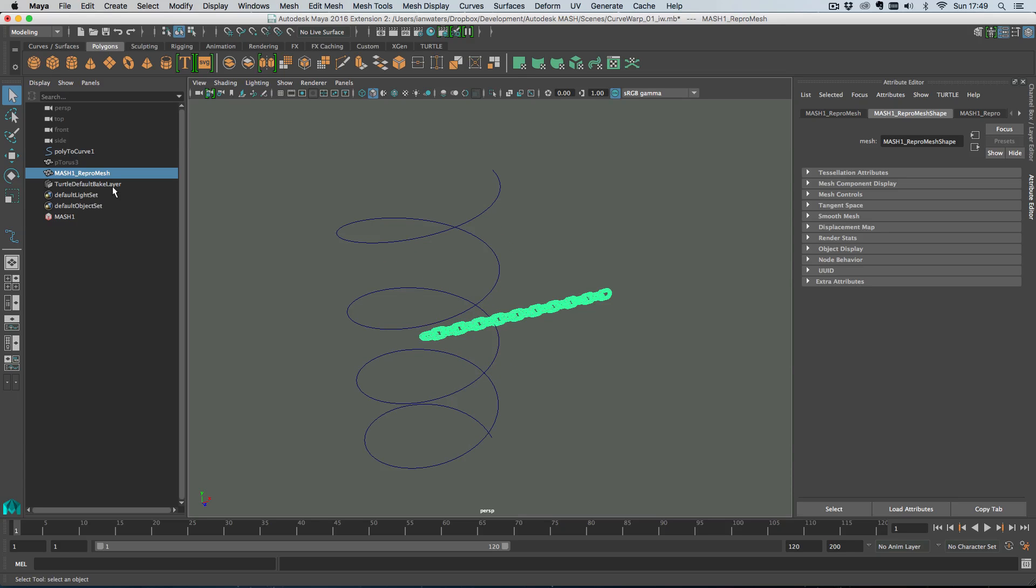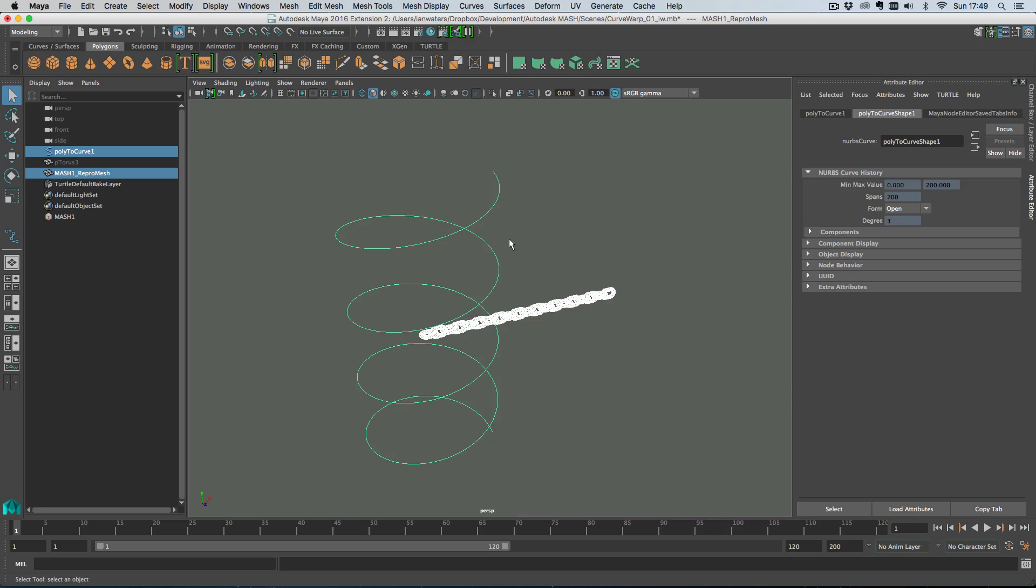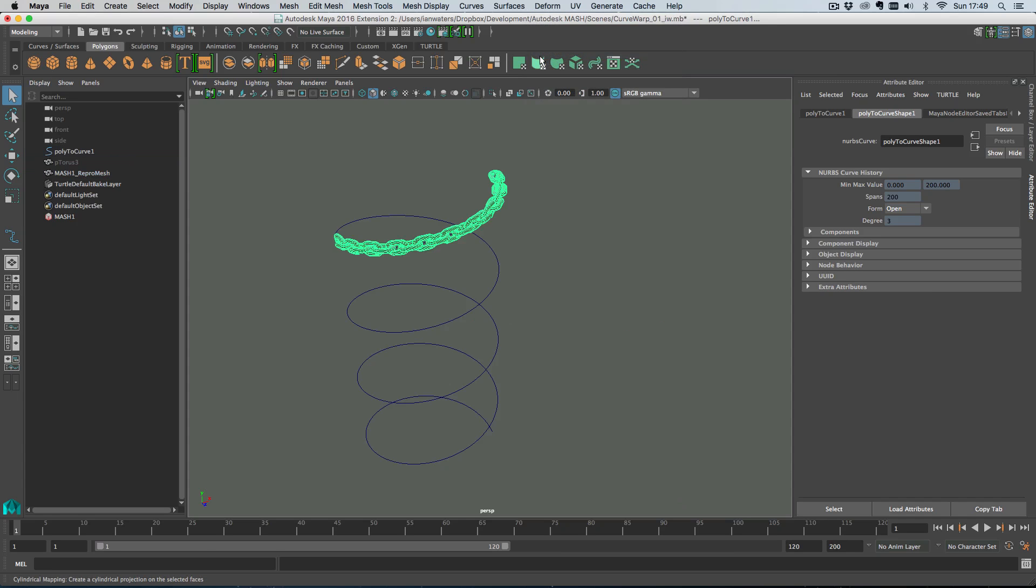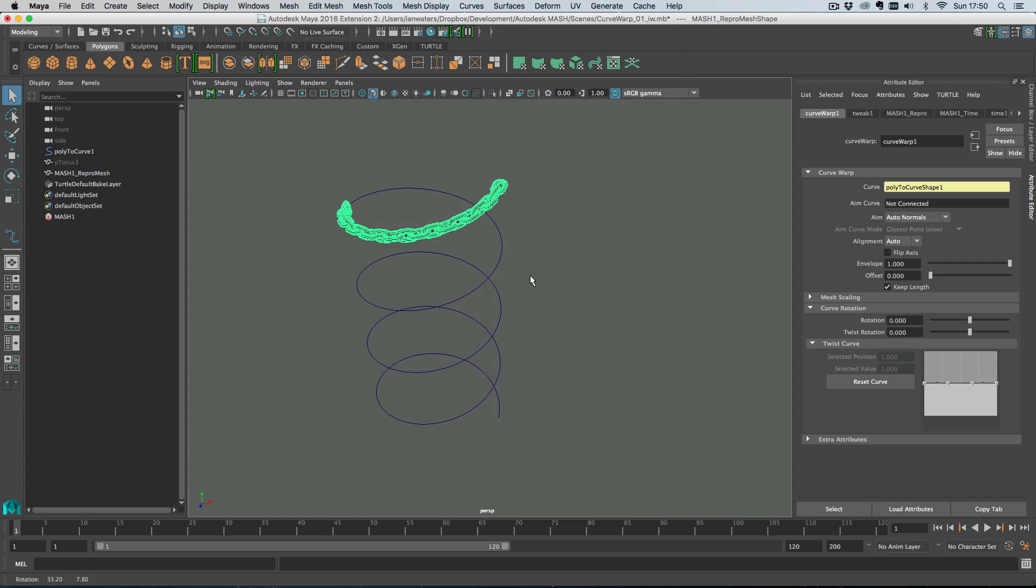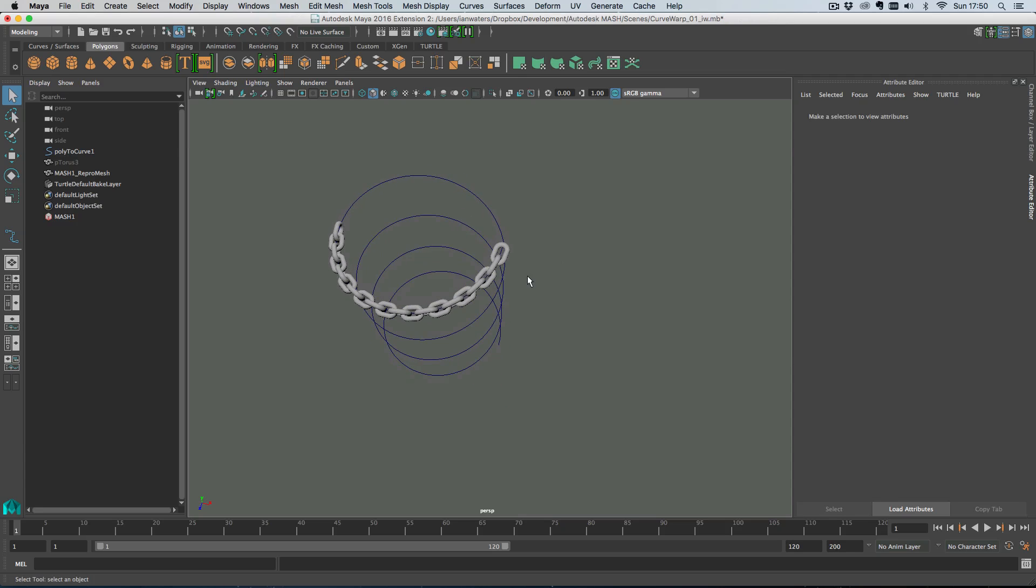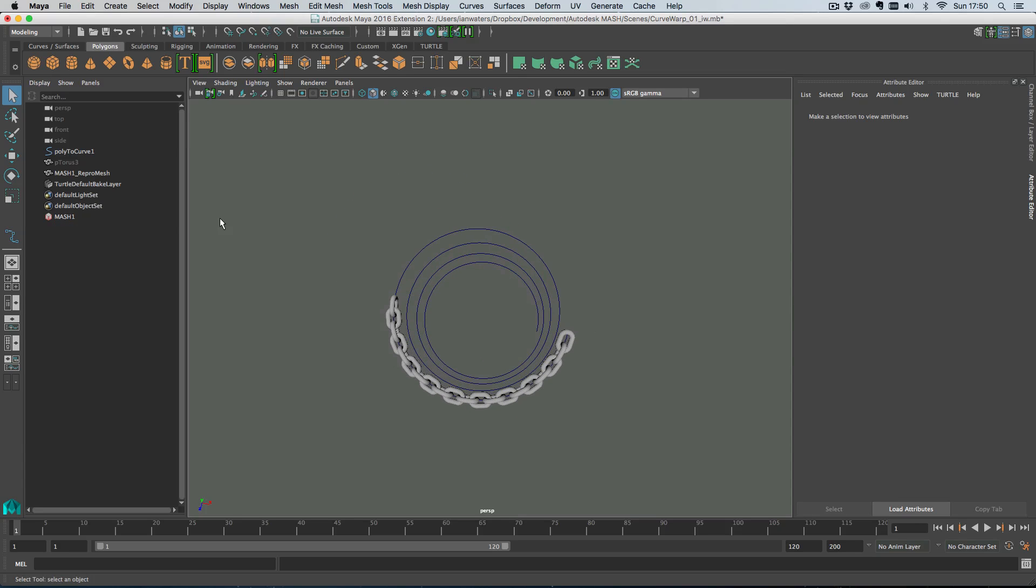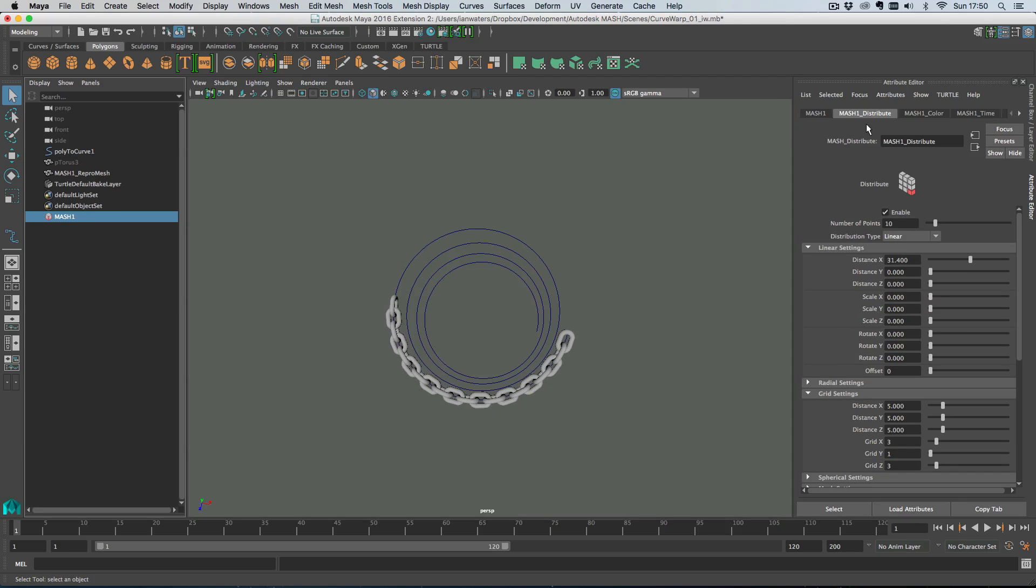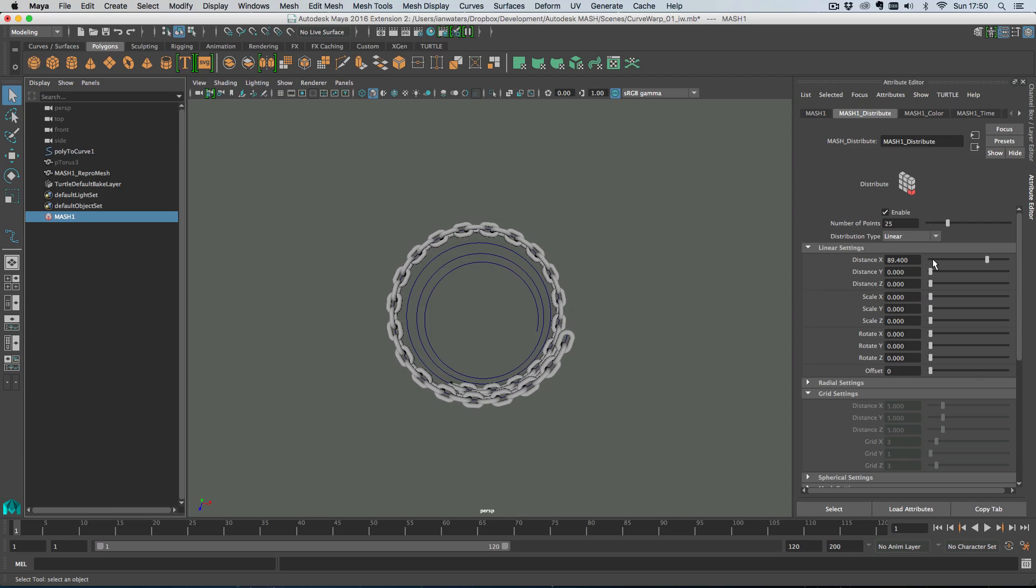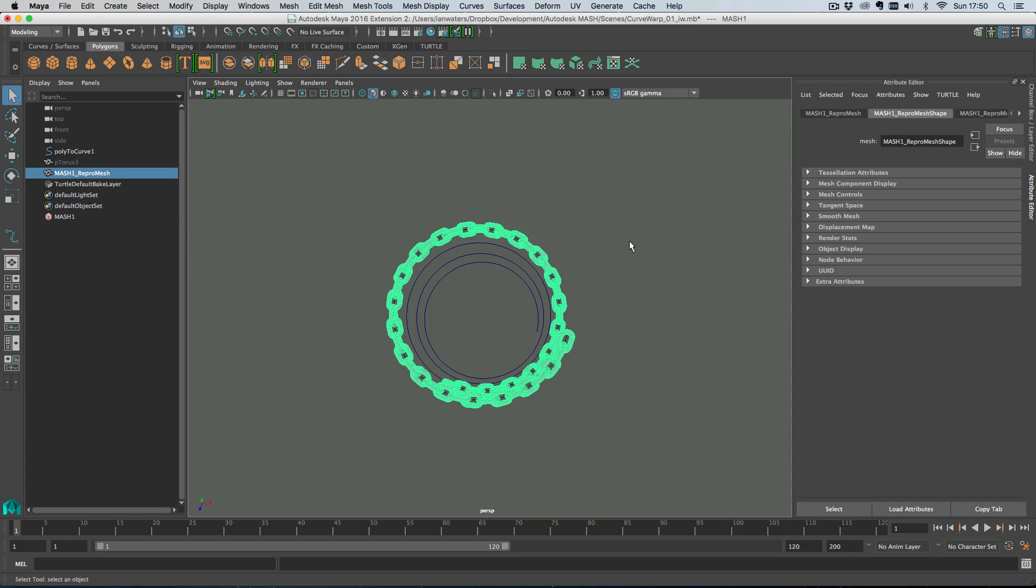And then what I can do, because this is a mesh and we're in repro mode, we can deform it. So let's just select the curve as well and then go Deform, Curve Warp and our mesh is being deformed along the curve. Because it is mesh you can adjust everything. Let's increase the number of points and then we can increase the distance along the curve that these things are going.